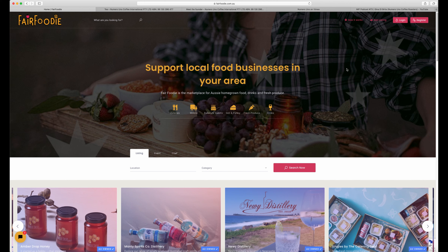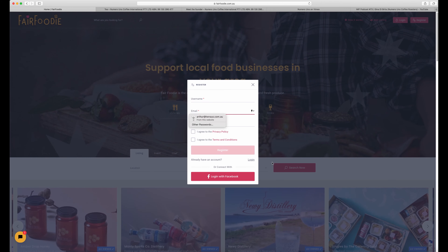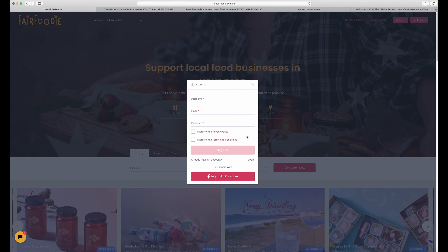Fair Foodie is a great place to list your business for Australians to find and support you. The first step is to register your details. Go to the top right corner and click the register button. You'll need to enter your username, email, and a password, and agree to the privacy policy and terms and conditions, then click register. You may also choose to log in with Facebook if you prefer.